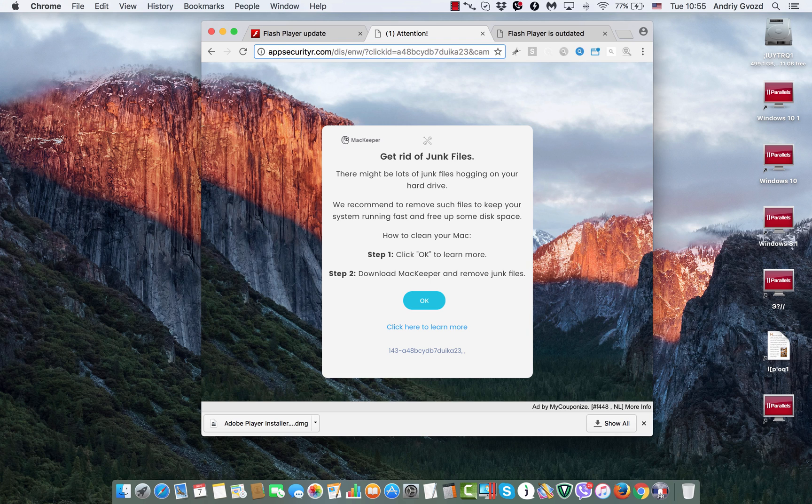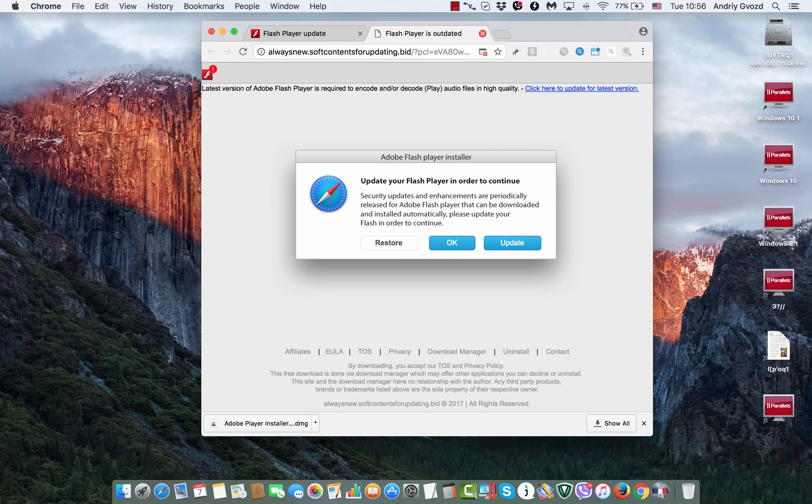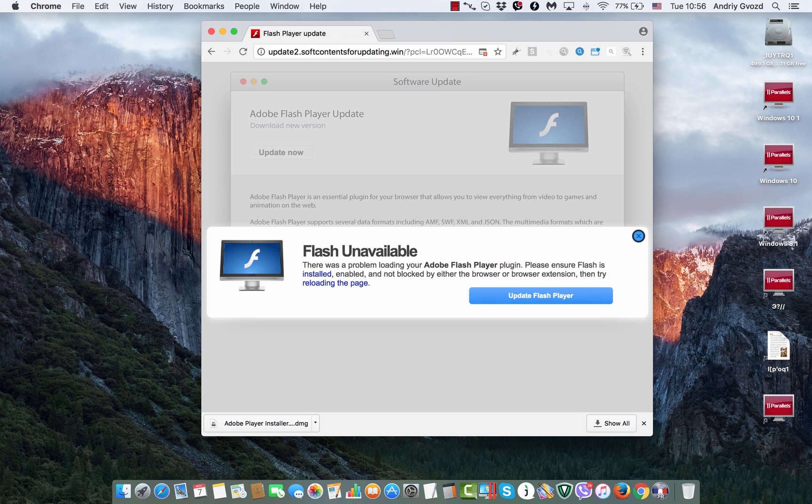What you should do is disregard these pop-up windows completely from this website AppSecurityR.com, shut down these pop-up windows and all other strange pop-up windows.